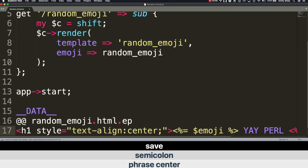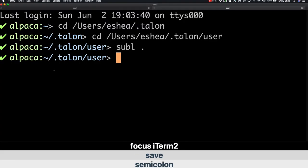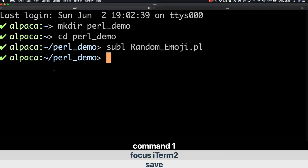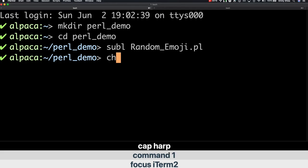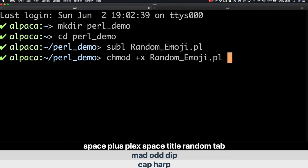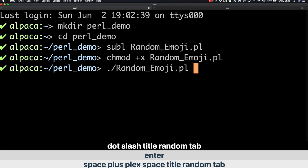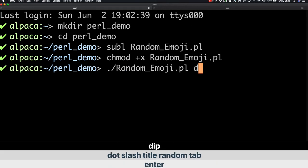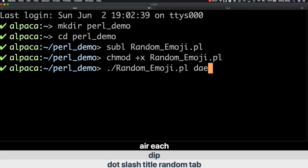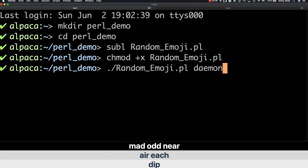Focus i-term. Command 1. Cap. Harp. chmod +x. Space. Plus. Plex. Space. Random_Emoji.pl. Enter. Dot slash. Random_Emoji.pl. Dot pl. Air H. morbo. Enter.